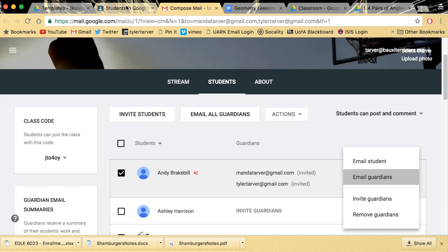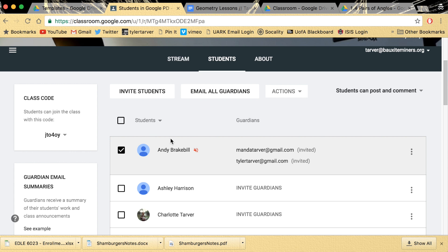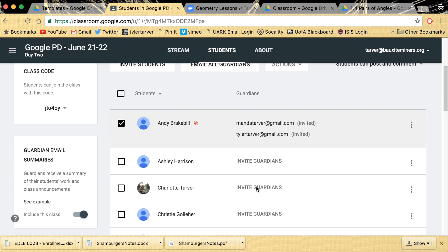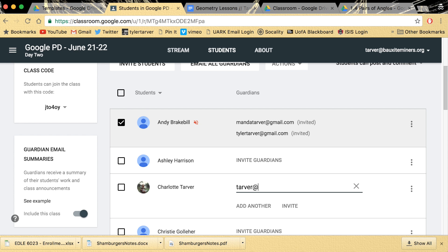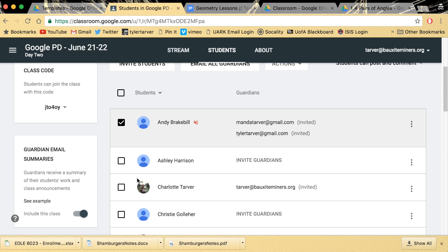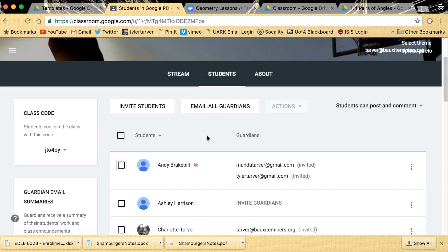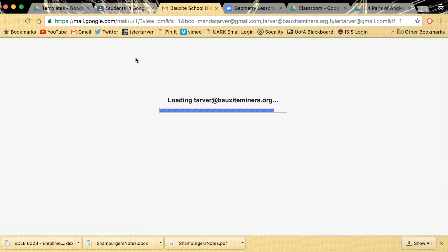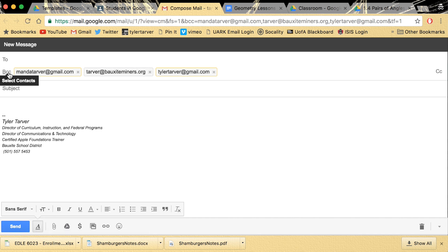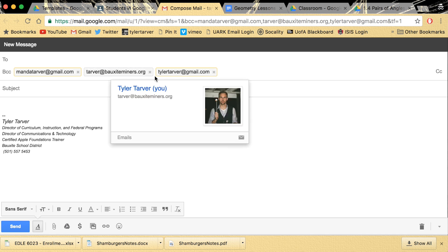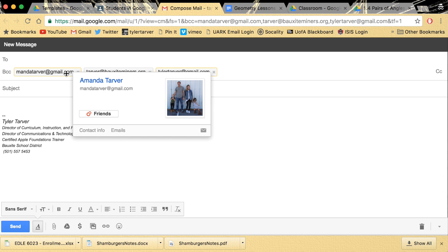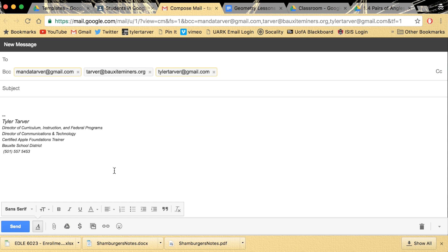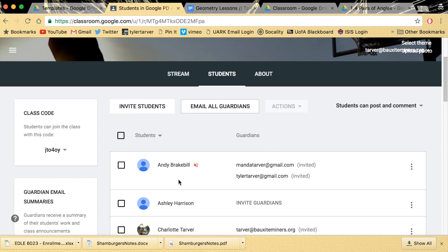When you email the guardians it's going to toss both of their emails in there automatically. Or if you want to do a class-wide summary, you can hit 'Email All Guardians' and it pulls every email address automatically. Google even tossed them into the BCC — blind carbon copy — which means those parents cannot see each other's email addresses, and they can't reply-all.